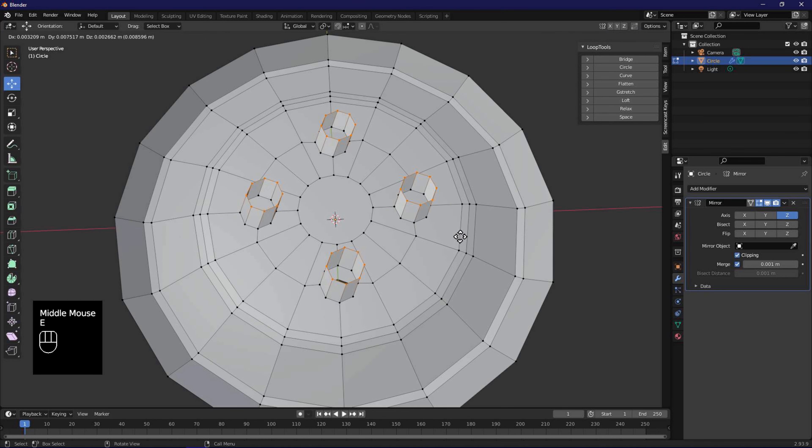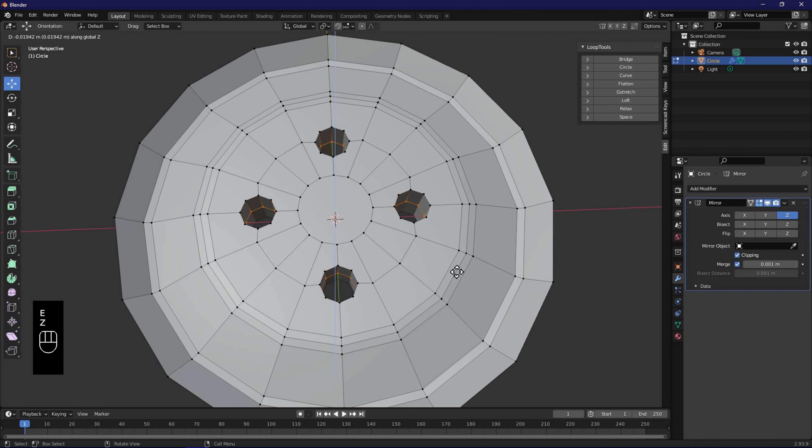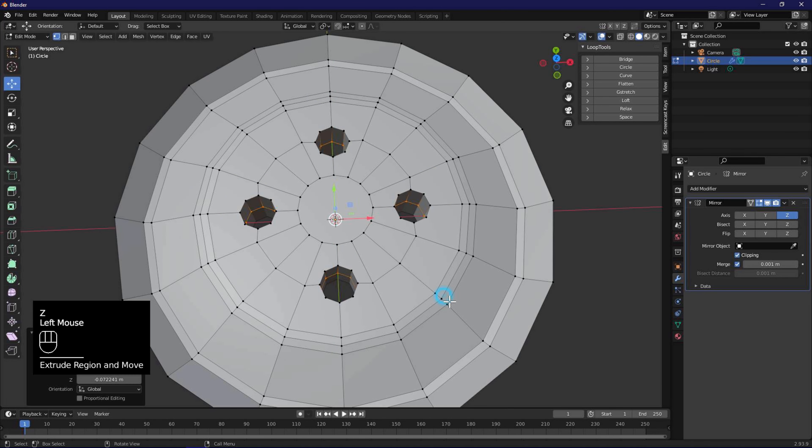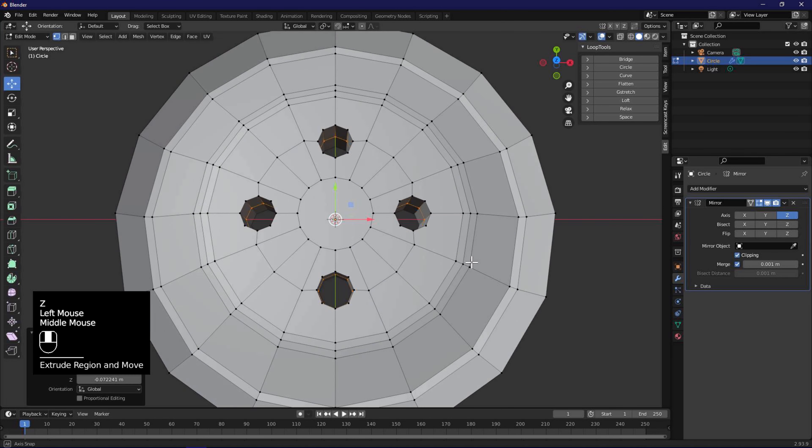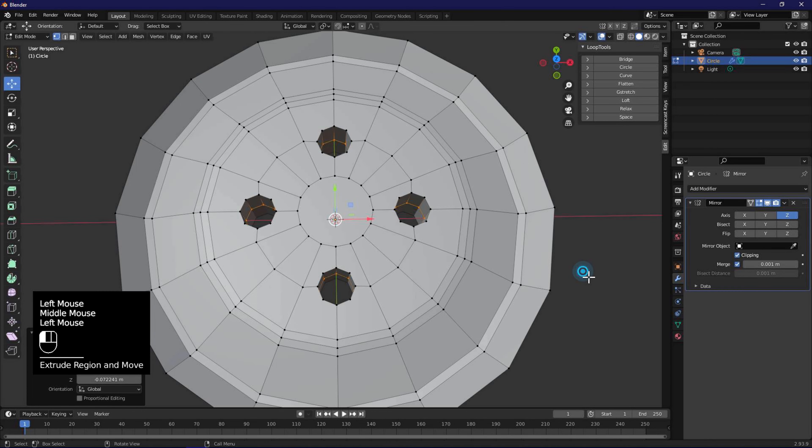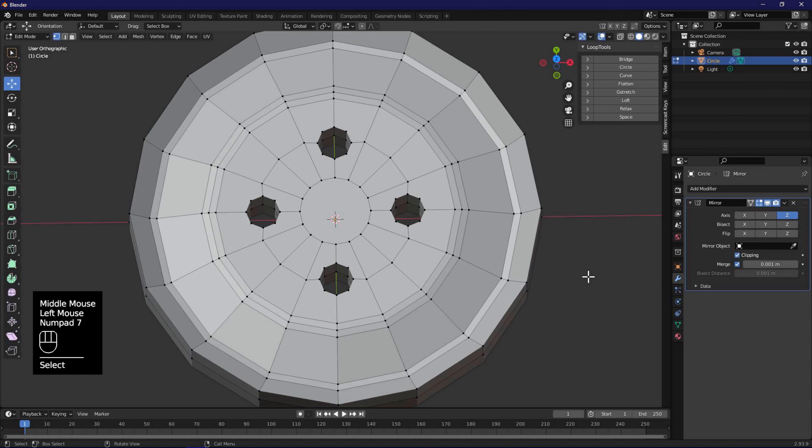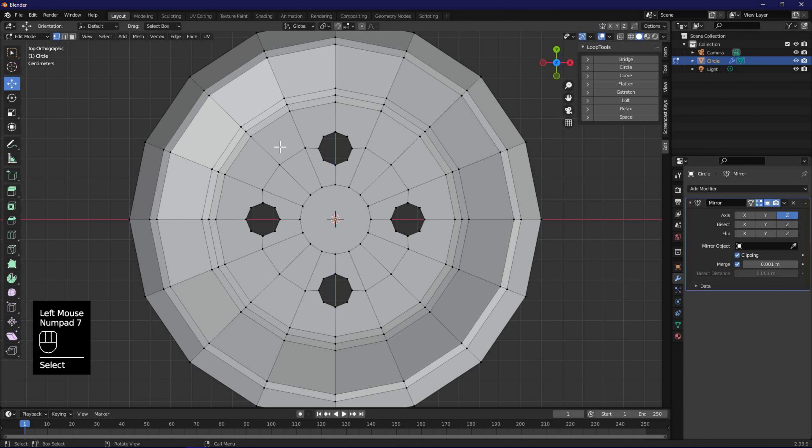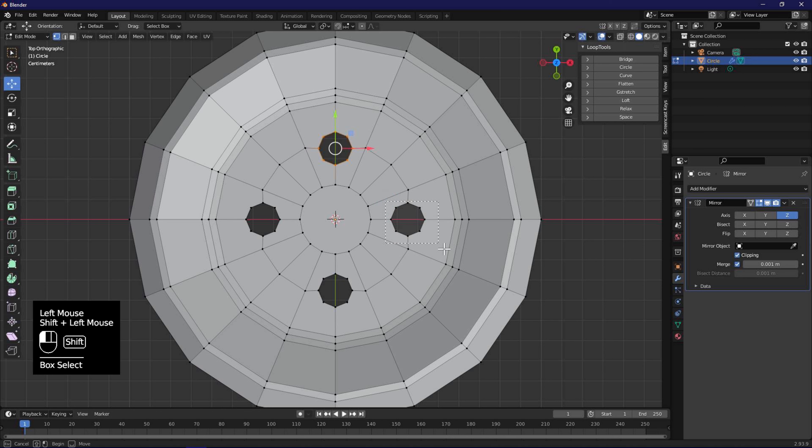Press E to extrude, and Z to snap to Z axis. Move mouse down to snap to mirror. With numpad 7, go back to top orthographic view, and use shift left mouse to select the circles.